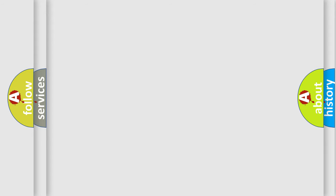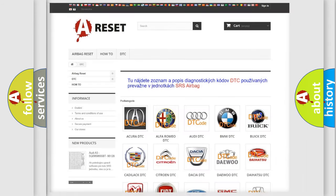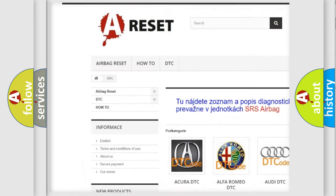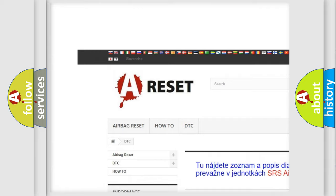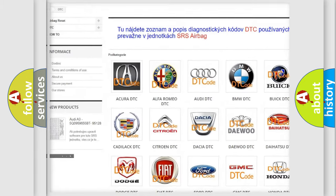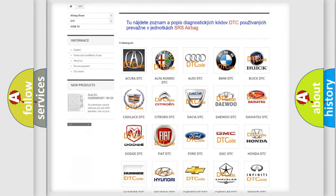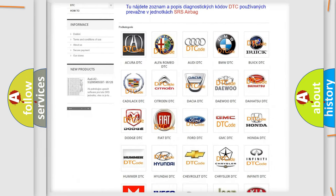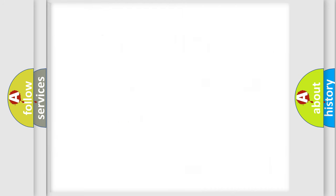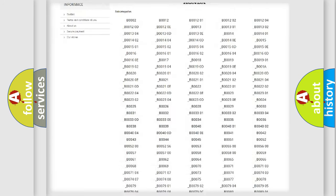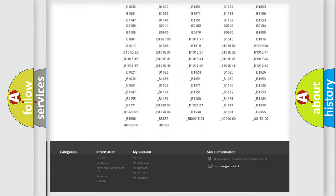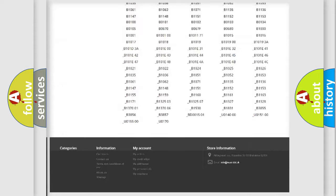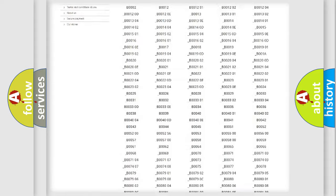Our website airbagreset.sk produces useful videos for you. You do not have to go through the OBD2 protocol anymore to know how to troubleshoot any car breakdown. You will find all the diagnostic codes that can be diagnosed in Honda vehicles.